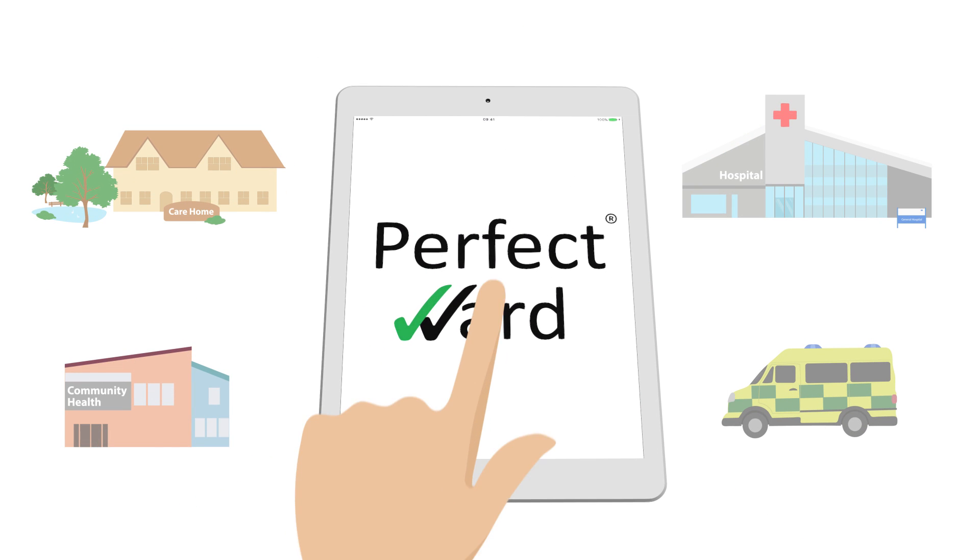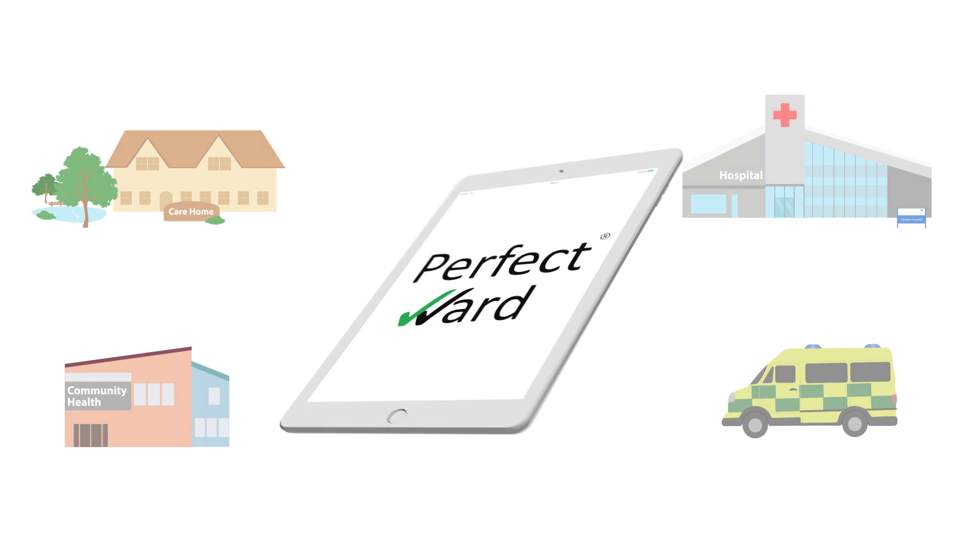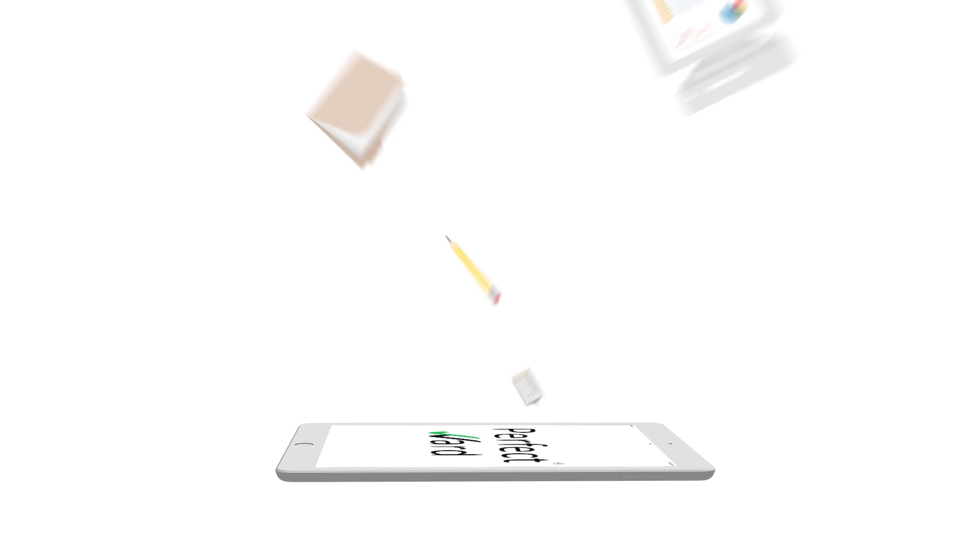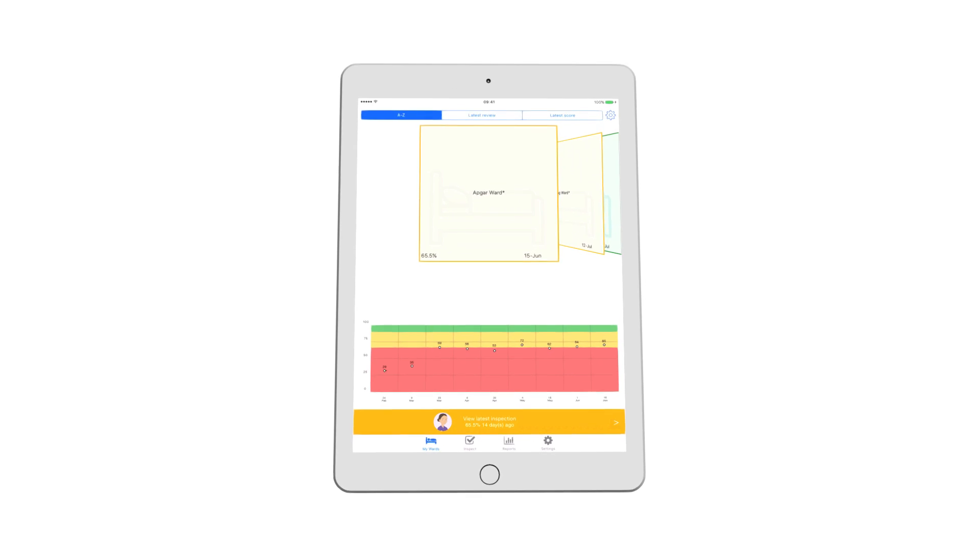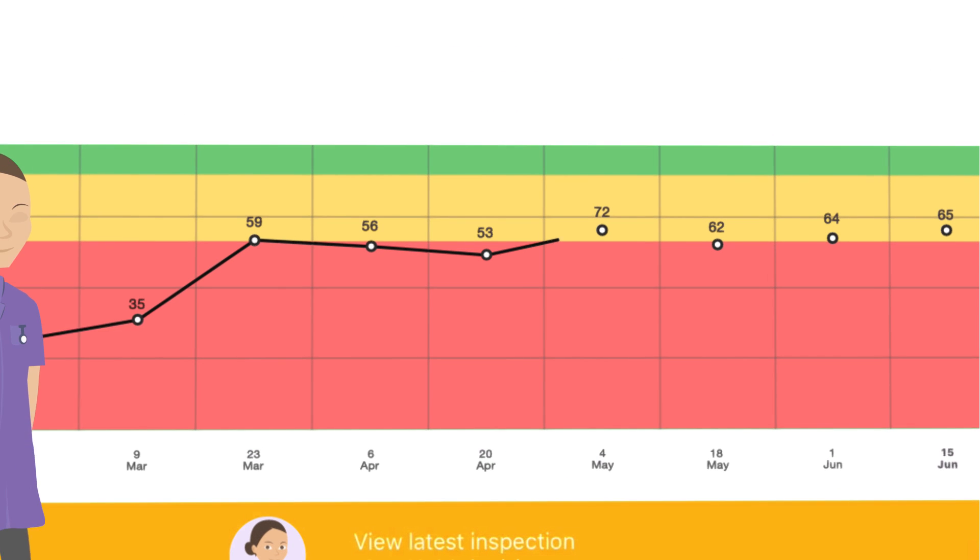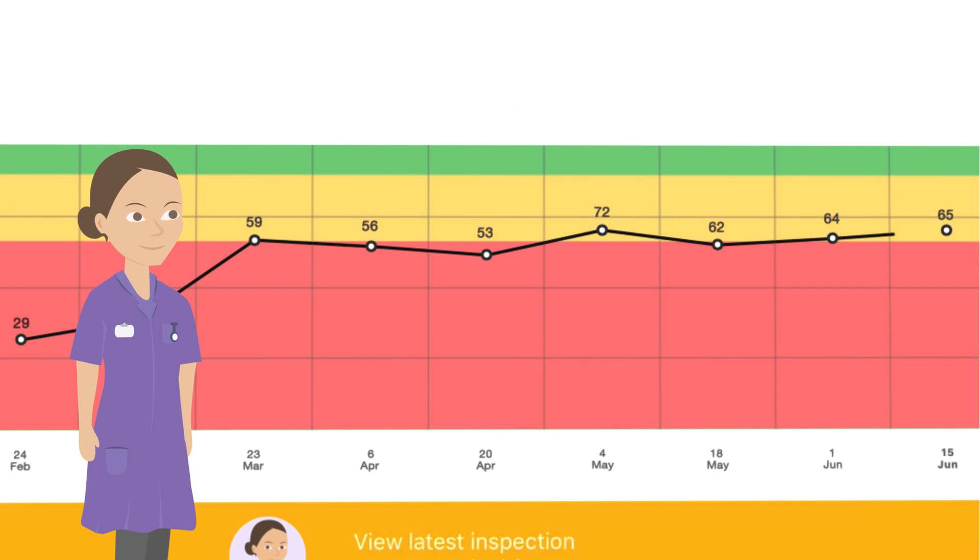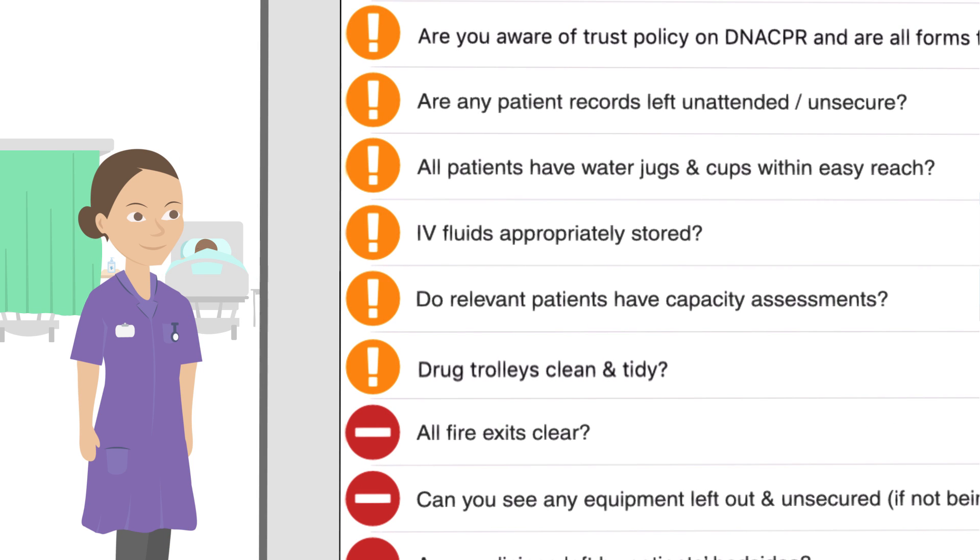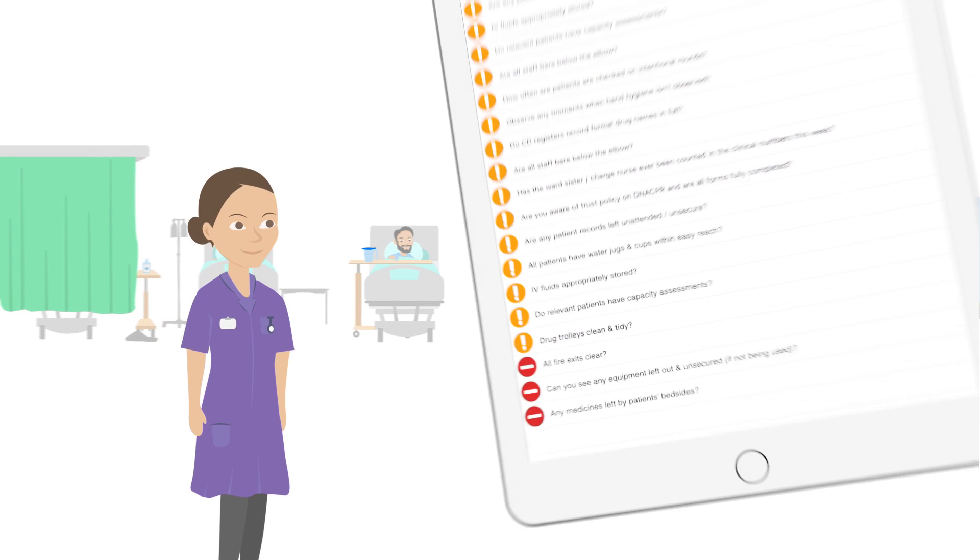Perfect Ward is an intuitive app for healthcare settings, which eliminates the admin involved in conducting and reporting inspection results, helping you improve quality by letting you know where improvements should be made.